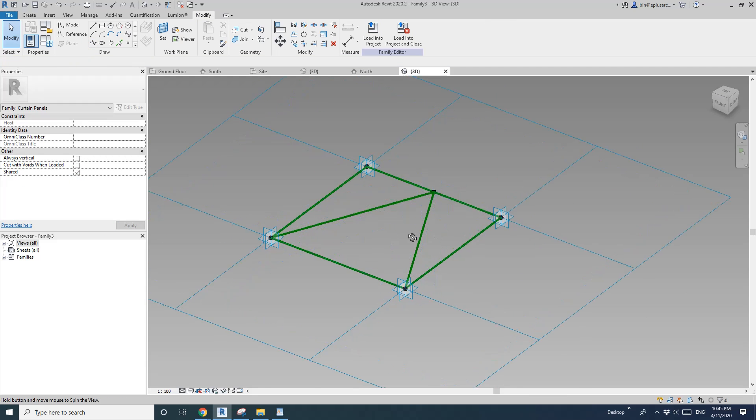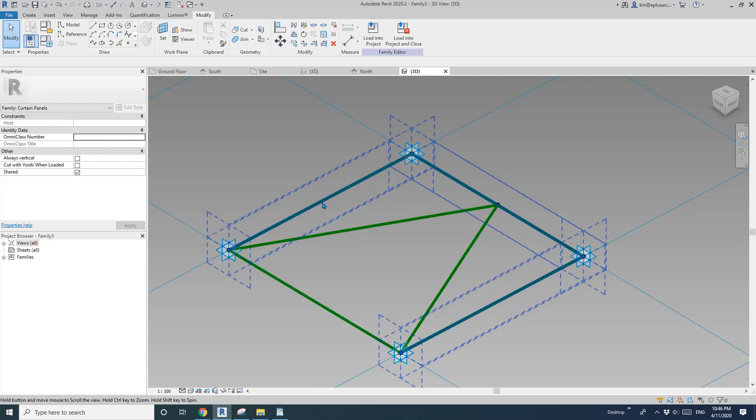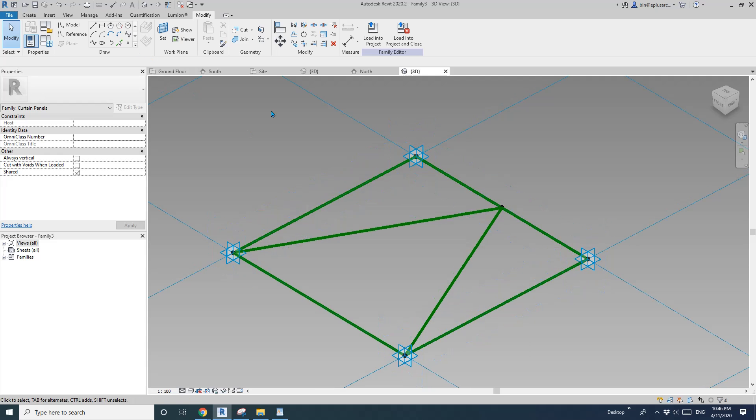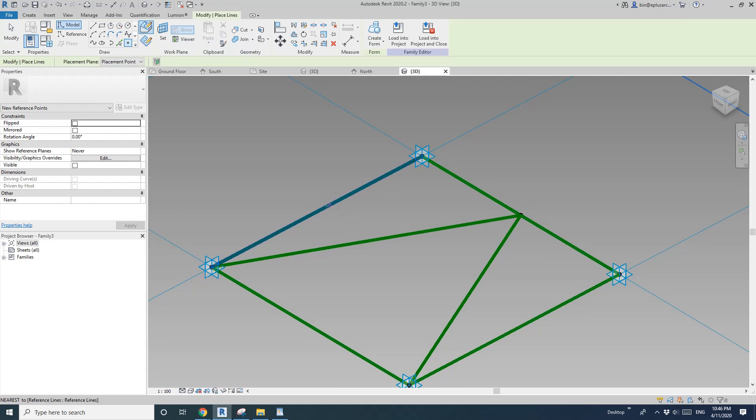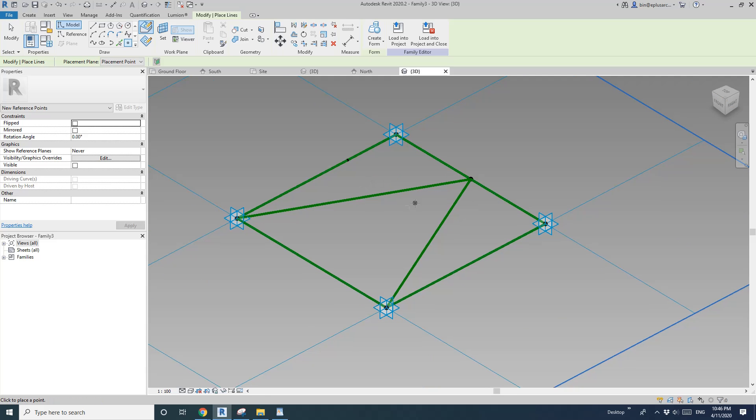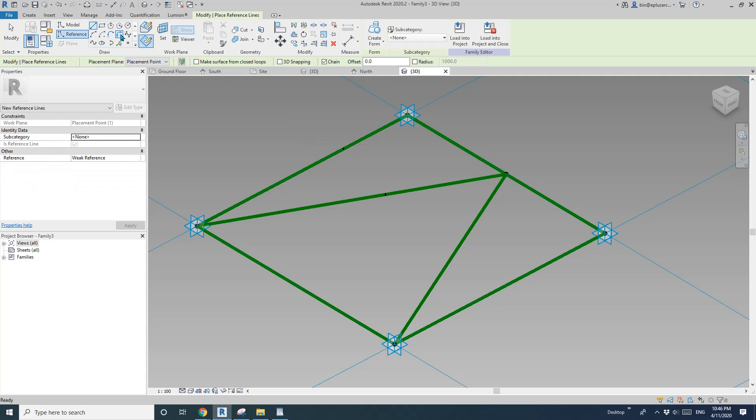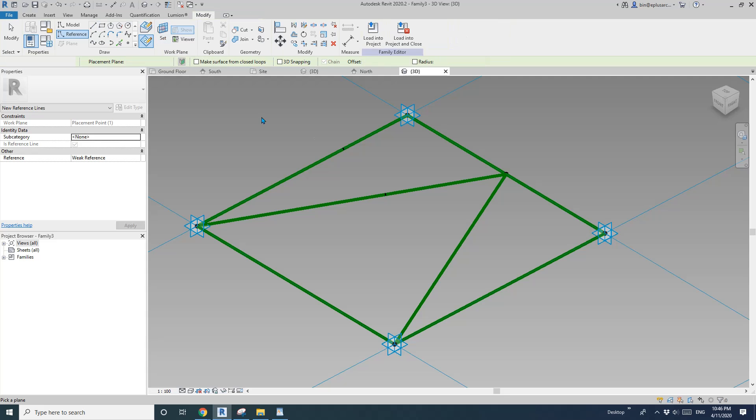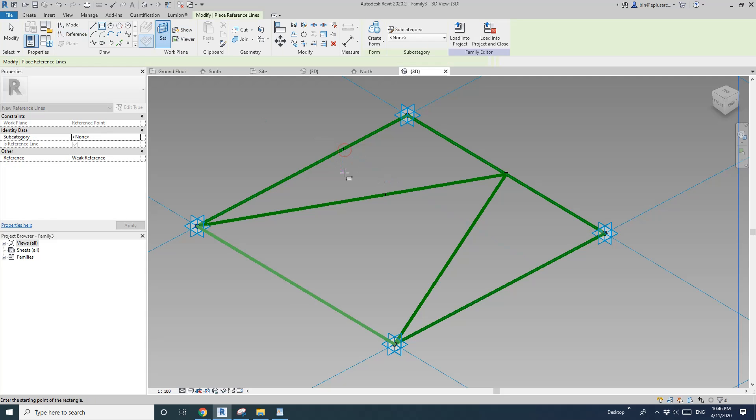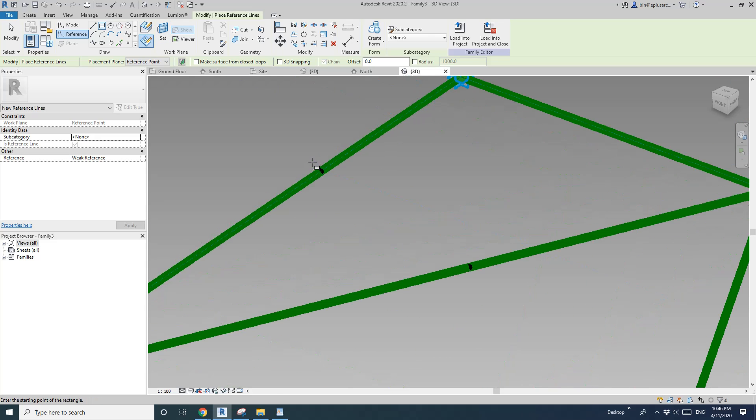So now we're going to place some profile. Okay so point draw on face. One profile just anywhere on this line. And we will need one two, one two, another point here. So and then reference rectangle. Draw on work plane. Set work plane. Pick this work plane.